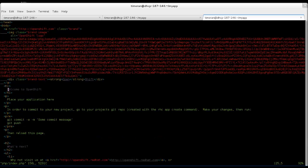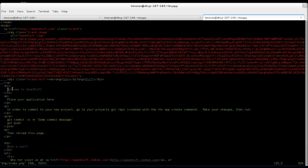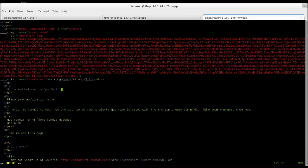Alright, we're going to change Welcome to OpenShift to Hello and Welcome to OpenShift. And we're going to save it and quit out.